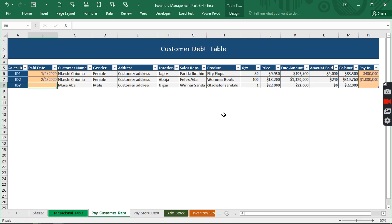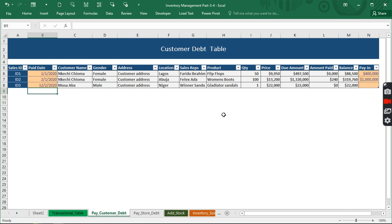When the company says, oh you actually have not paid this particular debt, you just say I have the record. So you just go home, you log into your system and give the company the record. So right now in order to actually populate this form.